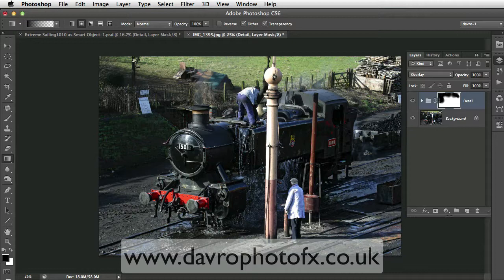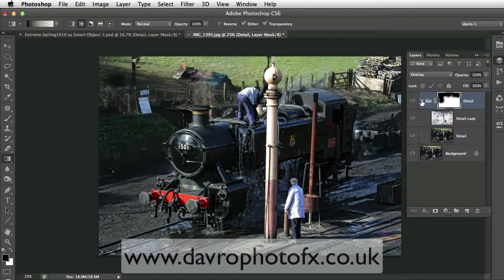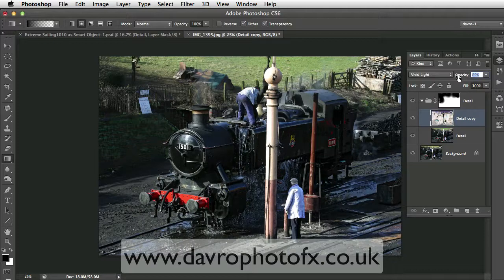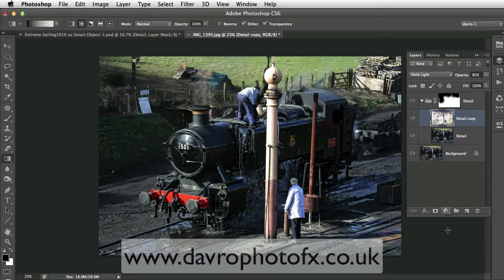So it doesn't matter if you're working in layers or if you've just got a background layer — it gives you the flexibility to work through. And if you think you've gone a little bit over the top, don't forget you can just reduce the opacity of this particular layer. You can see what a great way that is of bringing out detail in a picture. Give it a try. Until the next time — happy imaging, and take care.